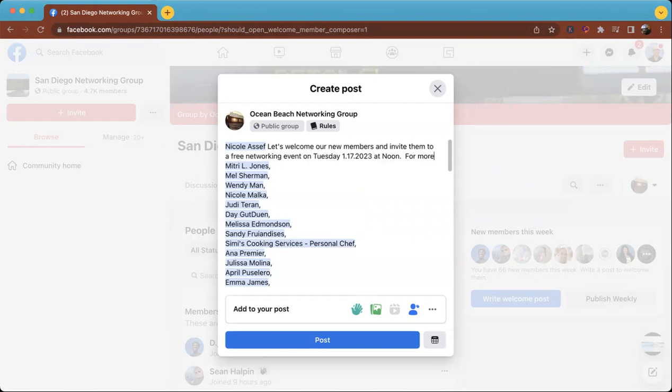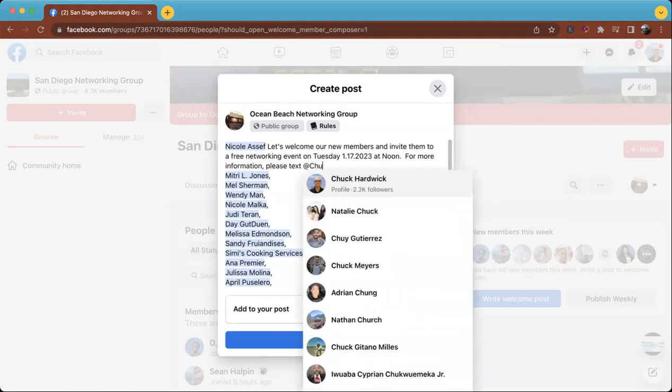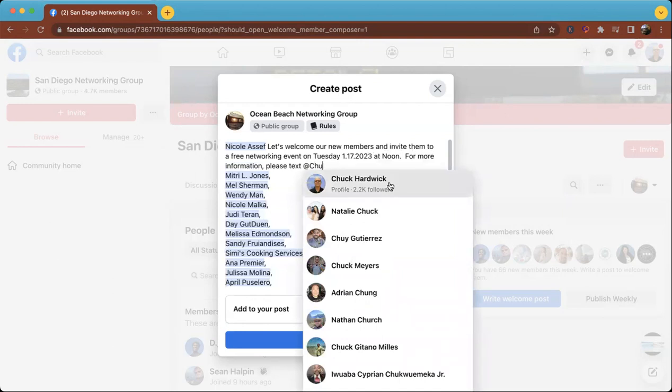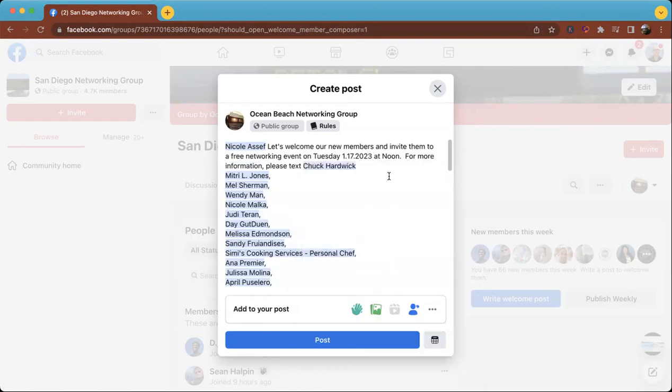For more information, please text. Then I'll put in my information if someone wants to DM me. They can also text me to Google Voice with my Google Voice number.